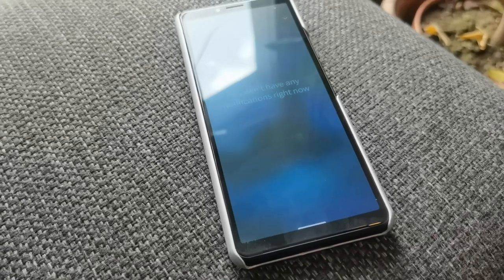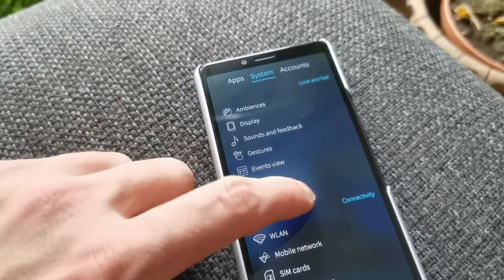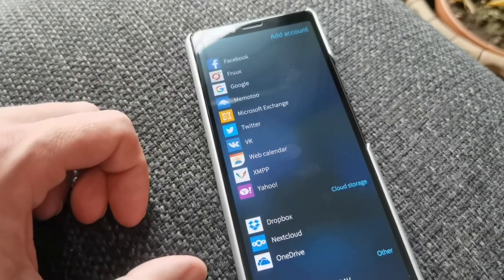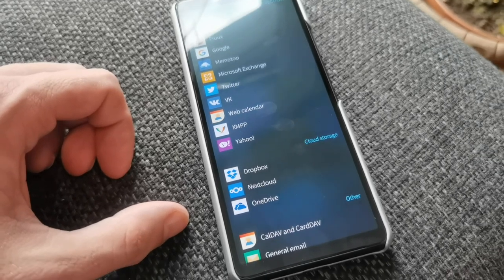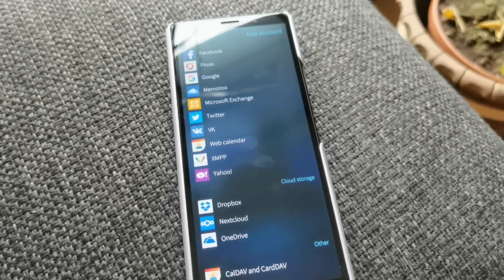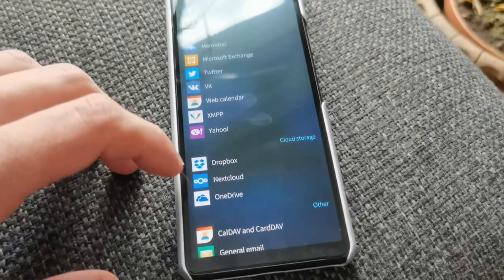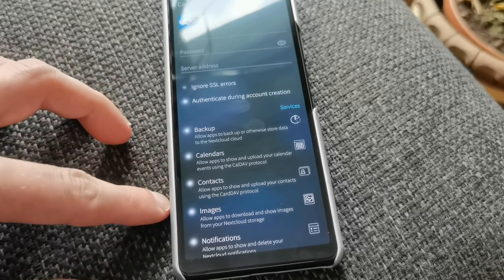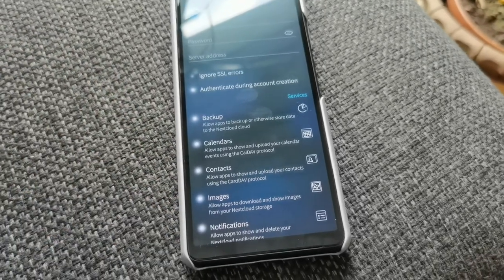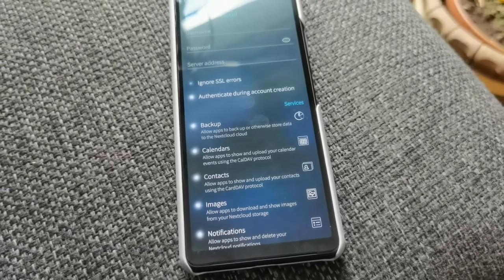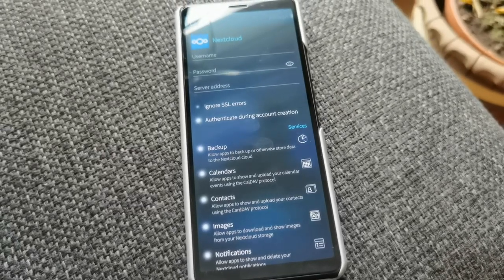Sailfish OS also has some advantages when it comes to free and open source movements and connecting to free and open source services. If you go to accounts and want to add an account, you get the usual Facebook, Google, Twitter, and Yahoo options that are not so privacy friendly. But you also have the possibility to connect to your Nextcloud and integrate it into the operating system, including calendars, contacts, and the ability to upload backups or photos to your Nextcloud. So pretty awesome, and something that Android is missing in this case.